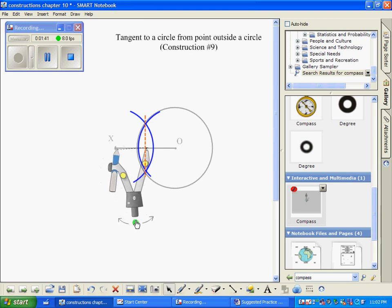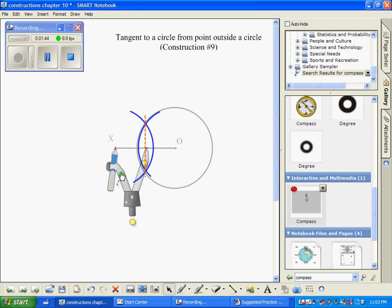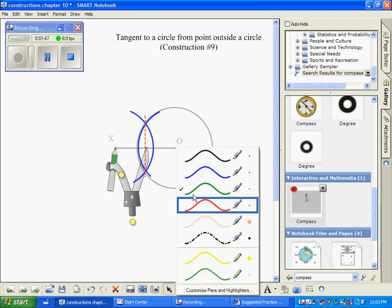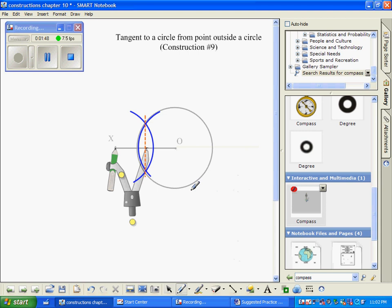So now we have this set to the radius and I'm going to change my circle here to be green that I'll be drawing here in a second. And we're going to draw an arc that will intersect the original circle.